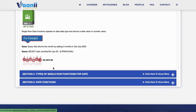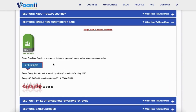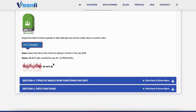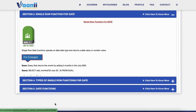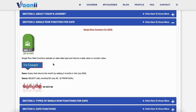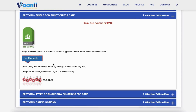Section 3: What is a single row function for date? These functions operate on date data types and return either a date value or a numeric value. They allow you to perform date arithmetic, extract useful time-related insights, and transform date formats.